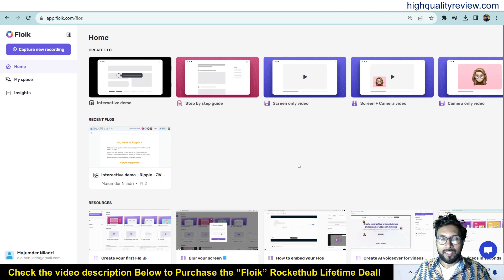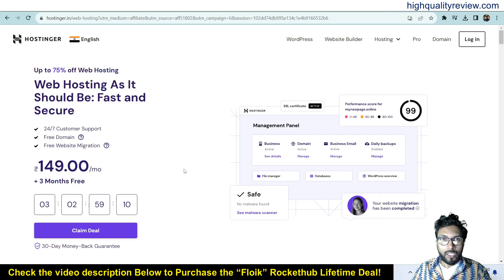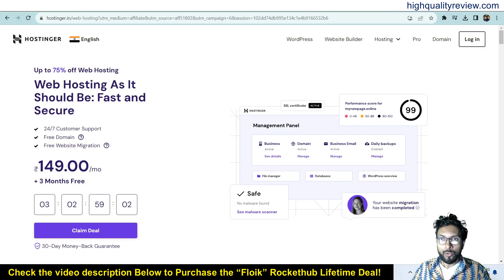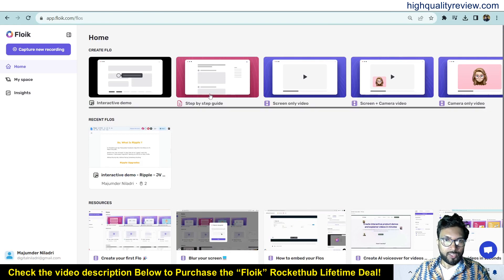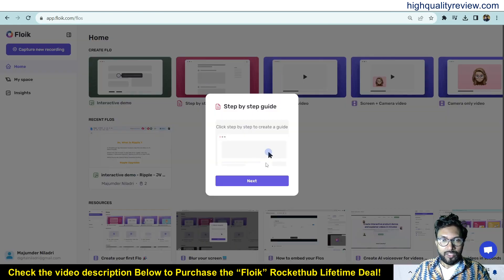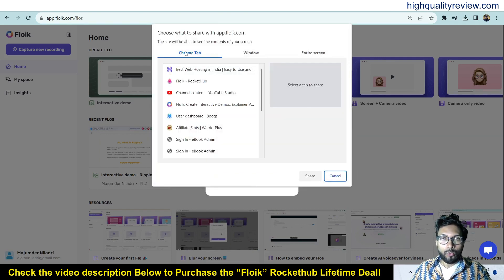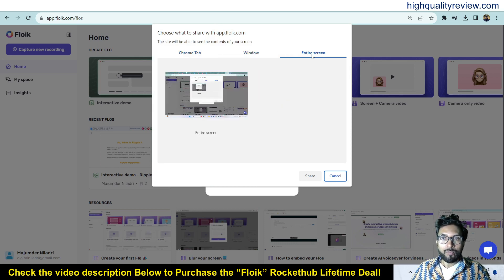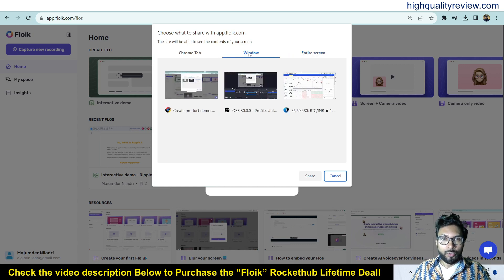I will show an example of how people can get a discount inside the Hostinger website by inputting a coupon code. I will show this inside a step-by-step document. Click on step-by-step and then next. Here you will find the Chrome tab options — you can choose which Chrome tab, window, or entire screen to use. I will choose the window, so click on window, and then create product demo.